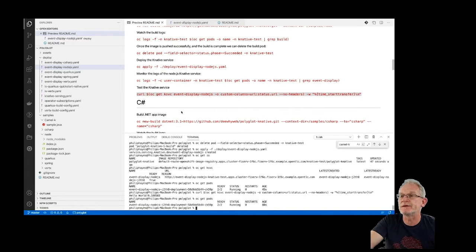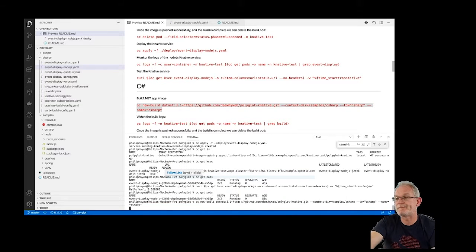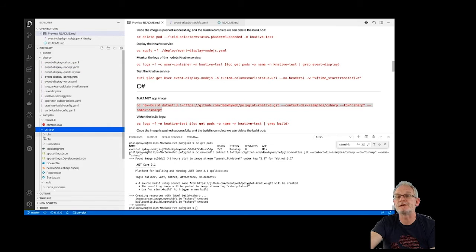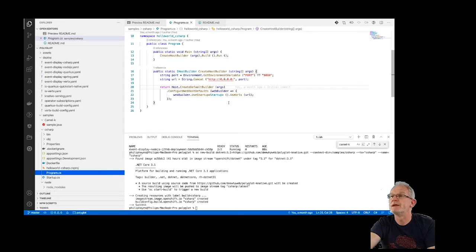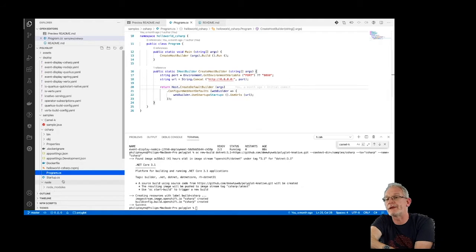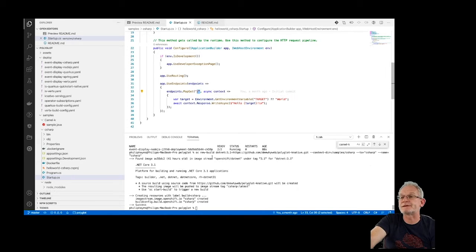For C#, we're going to use the S2I build, using the .NET 3.1 build image. The code we're going to be building is in samples/csharp, and we're going to push that to an image stream called csharp. Looking at the C# code — I'm not a C# developer — but again it's pretty simple: we are listening on port 8080, setting up a route, and then responding with 'hello' and whatever was sent in to that route.